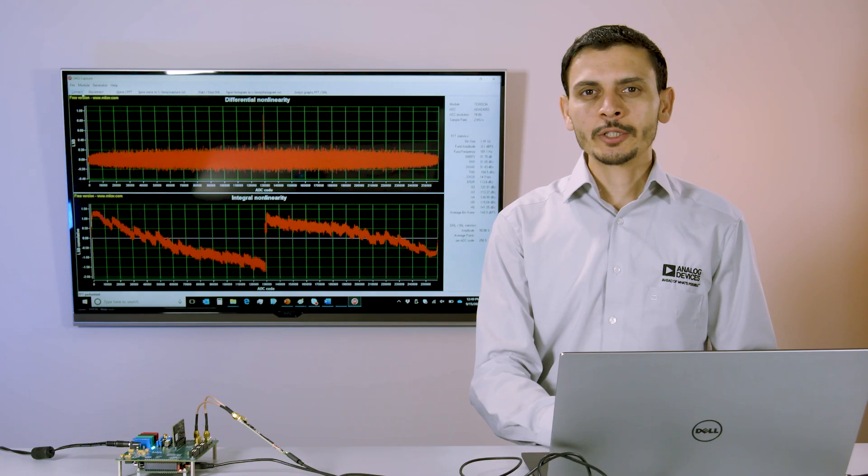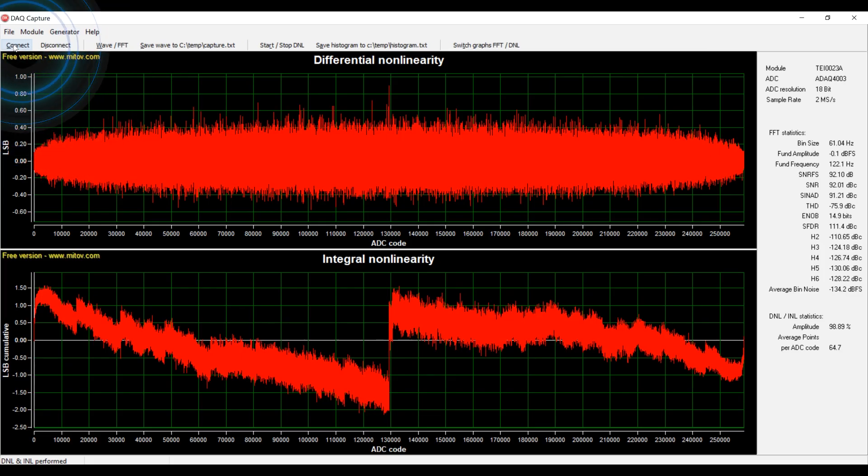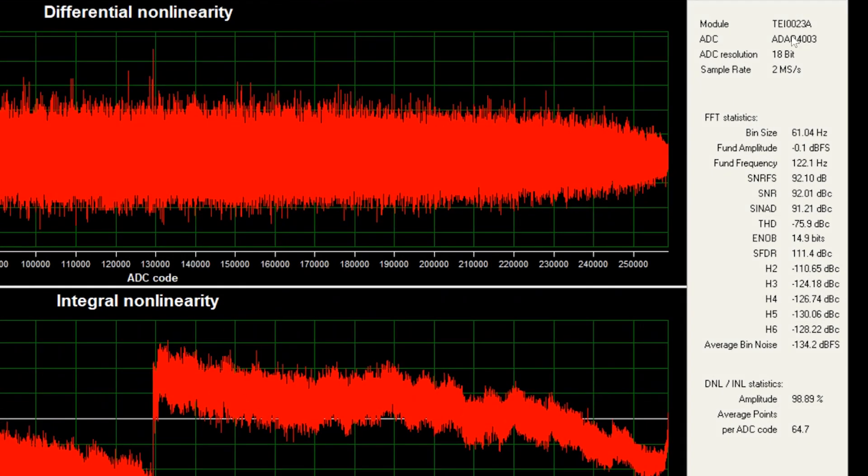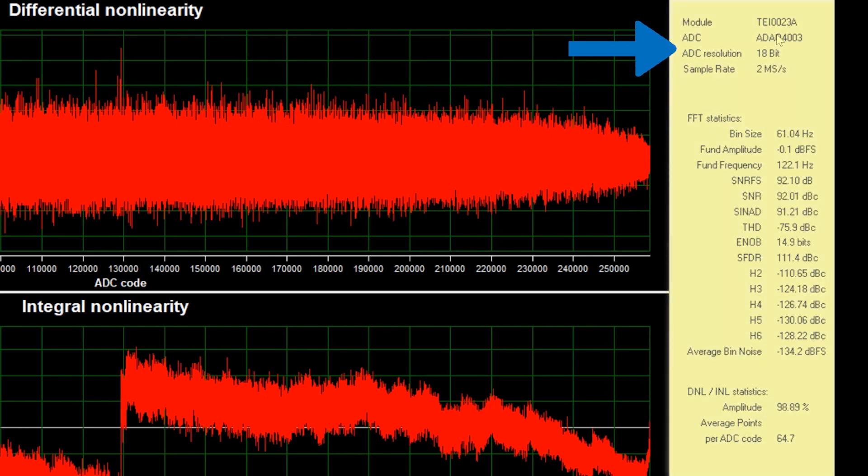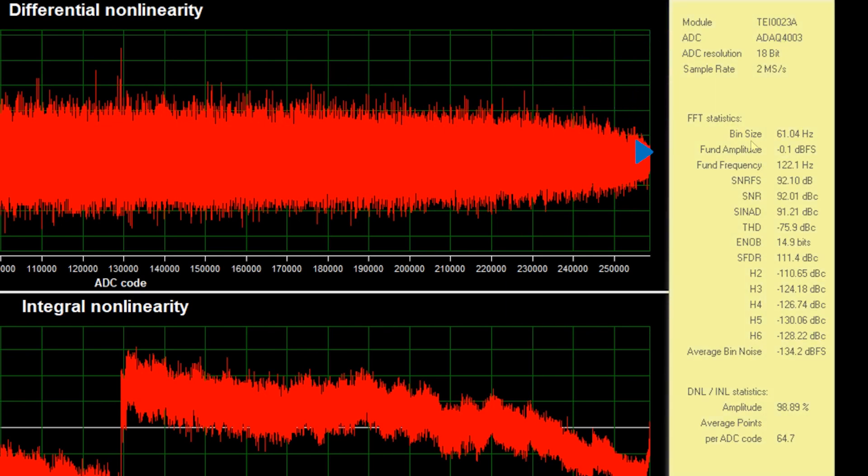Once the board is connected to your PC, press connect and you will see the module information, including FFT statistics such as amplitude, frequency,